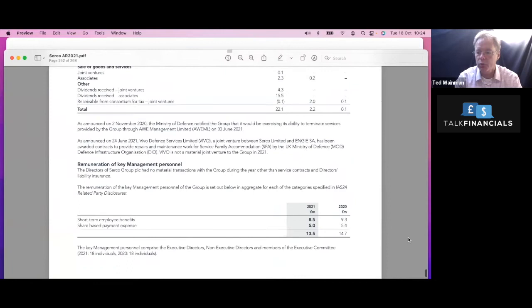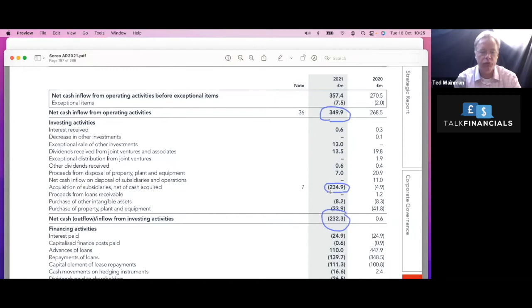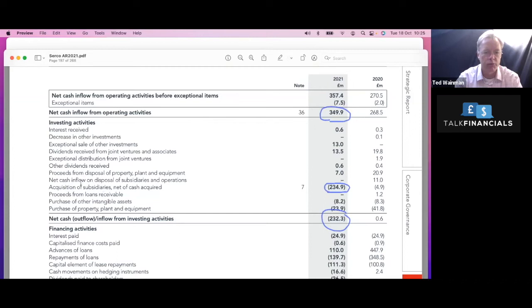Return to our cash flow statement here. So pretty strong cash flows coming through. Easily enough cash flows to pay for their investing activities. So here you'll notice, if you remember, goodwill increased. Well, that's why goodwill increased. So they made a purchase of a subsidiary. So these guys, they don't really need to spend a lot on property, plant and equipment. You can see the purchase of property, plant and equipment.